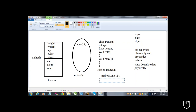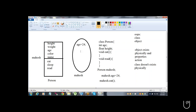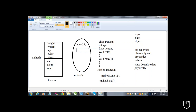If I say Mahesh.eat — who is eating? Mahesh is eating. Eat is a method which is getting executed inside that particular Mahesh memory.